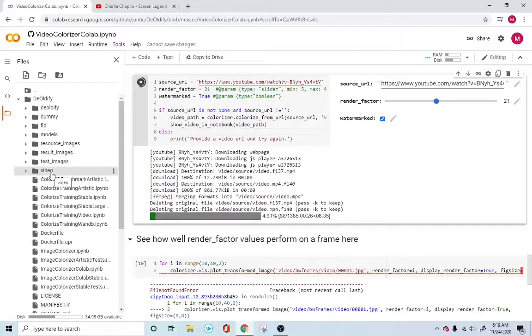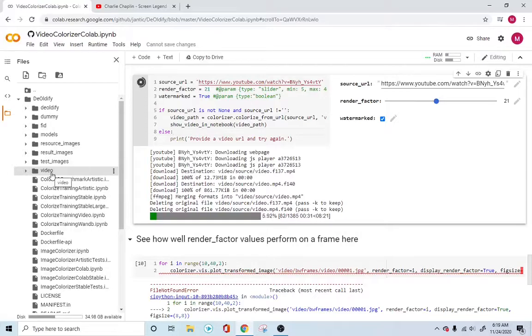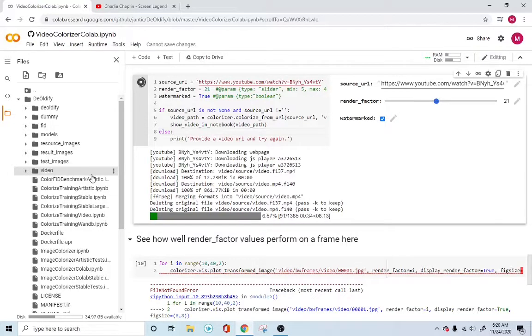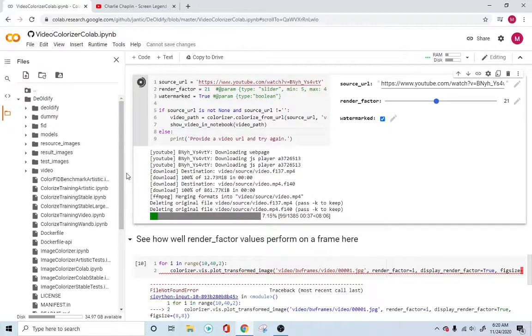Then do the color detection, the color conversion on individual images, and then merge all of them and stitch it into a form of a video. So I'll skip this a little bit.